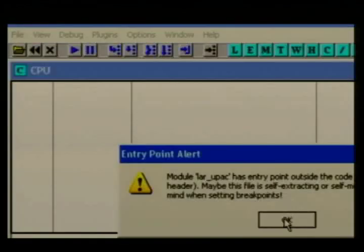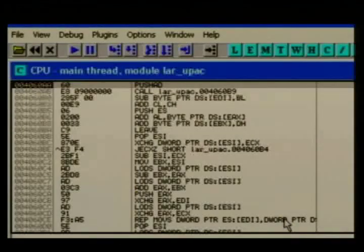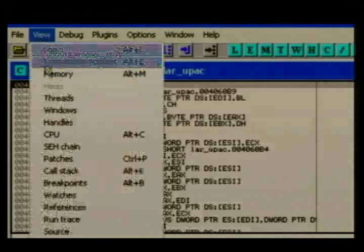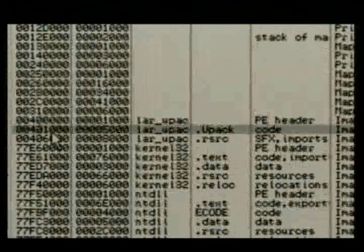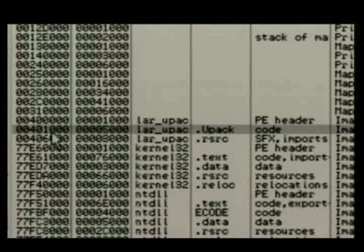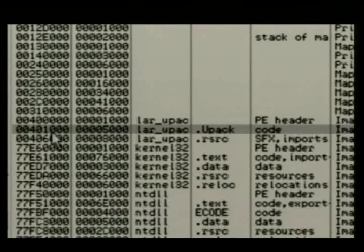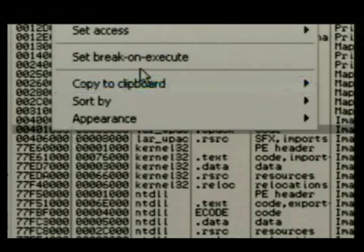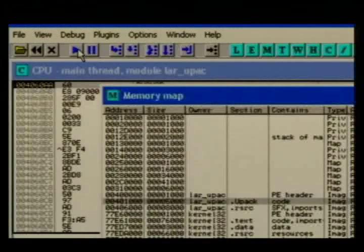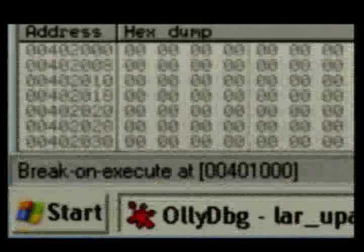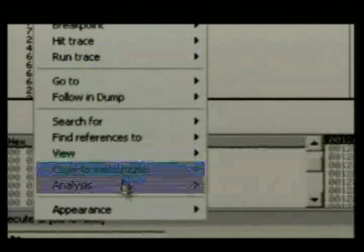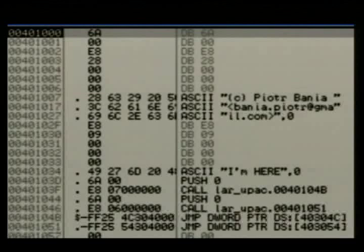Next is UPack — also kind of similar to FSG, pretty easy to unpack in this particular version. We look at the memory map, find the code section, and since we've looked at UPack before we know that's where we want to be when it's all over. Set our break-on-execute, hit play, and we've got a break on execute. Run the analysis — yes, it's unpacked.